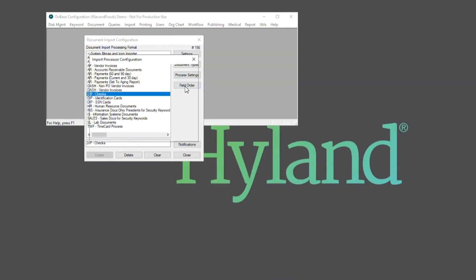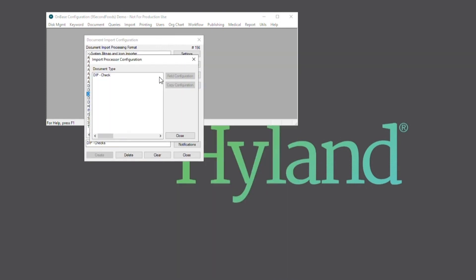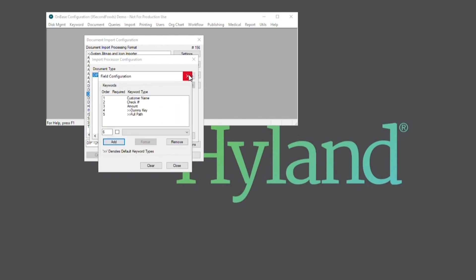It also may be worth checking if the field configuration aligns correctly with your index file as well.